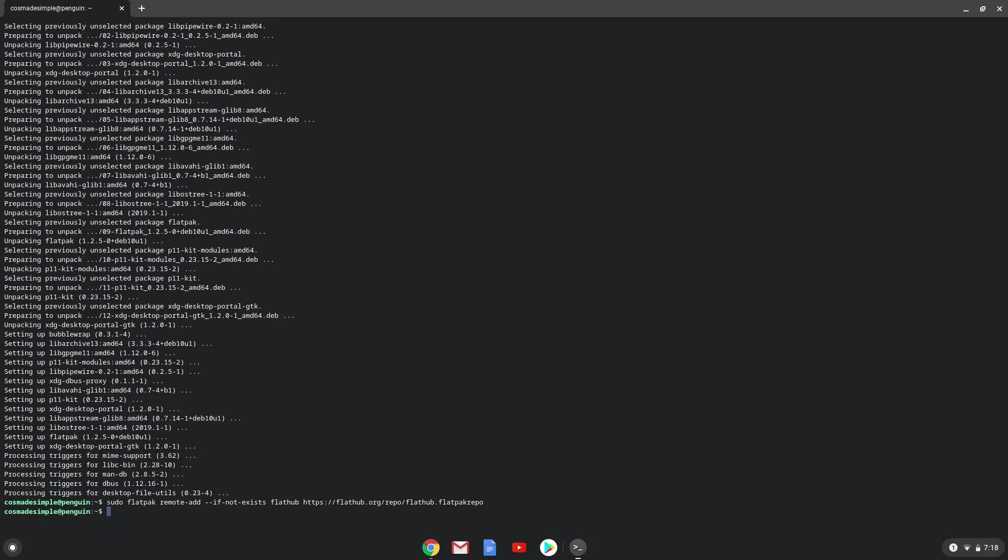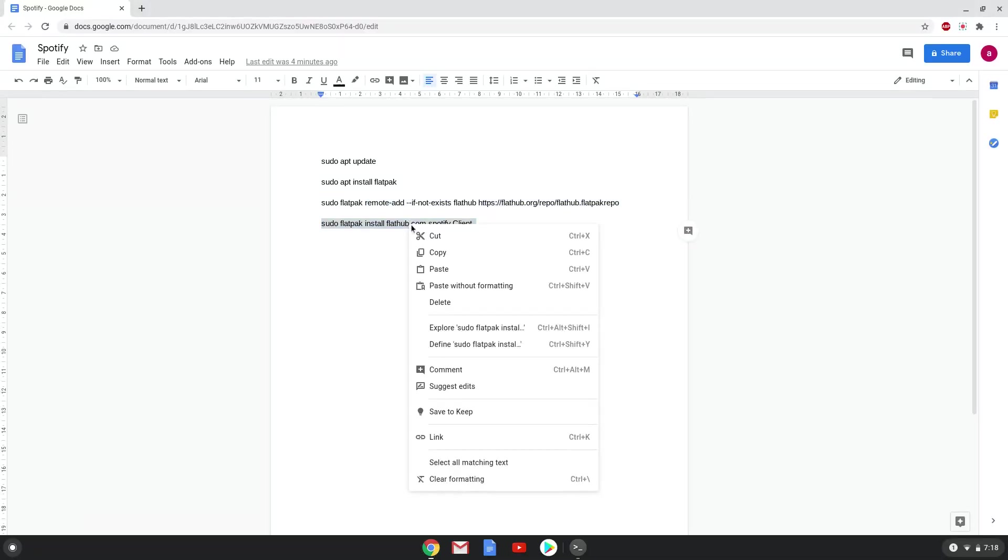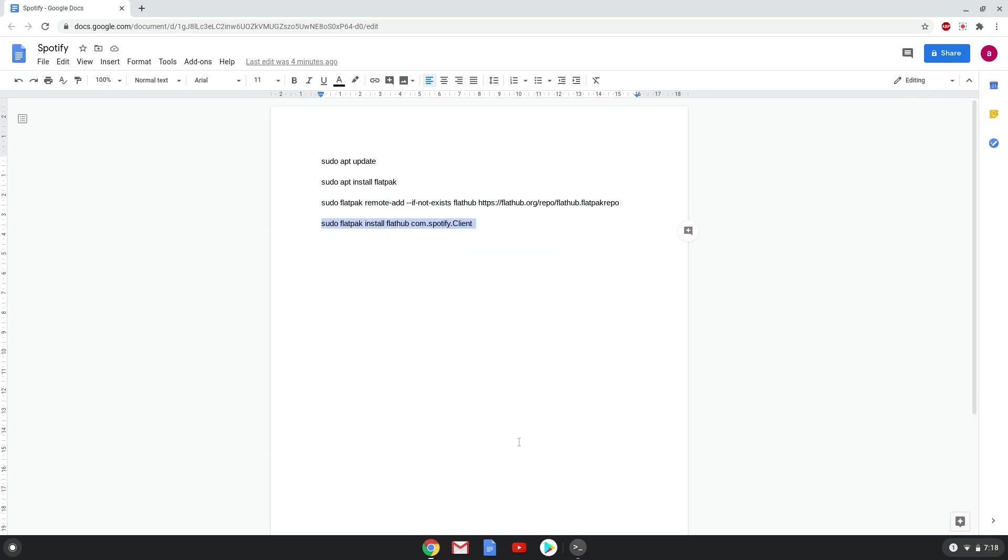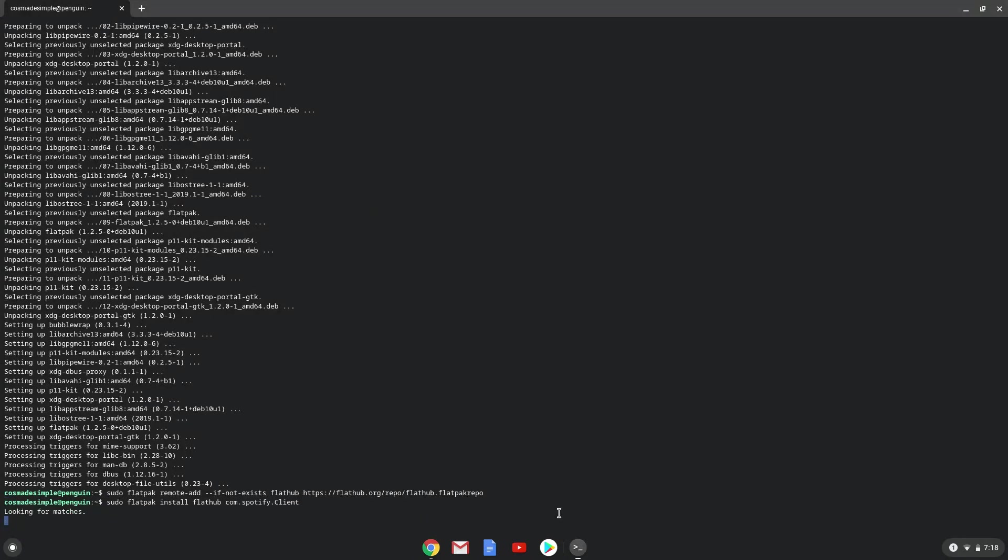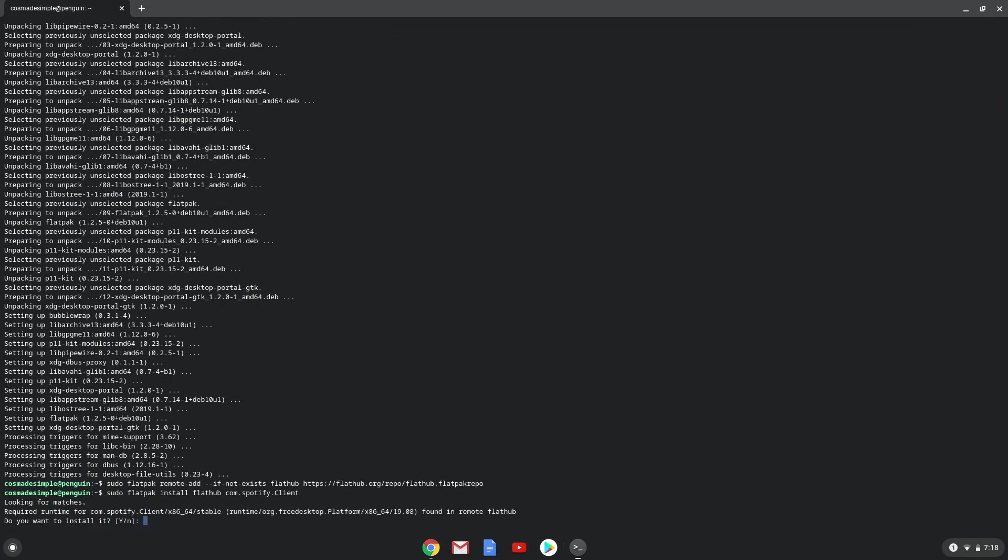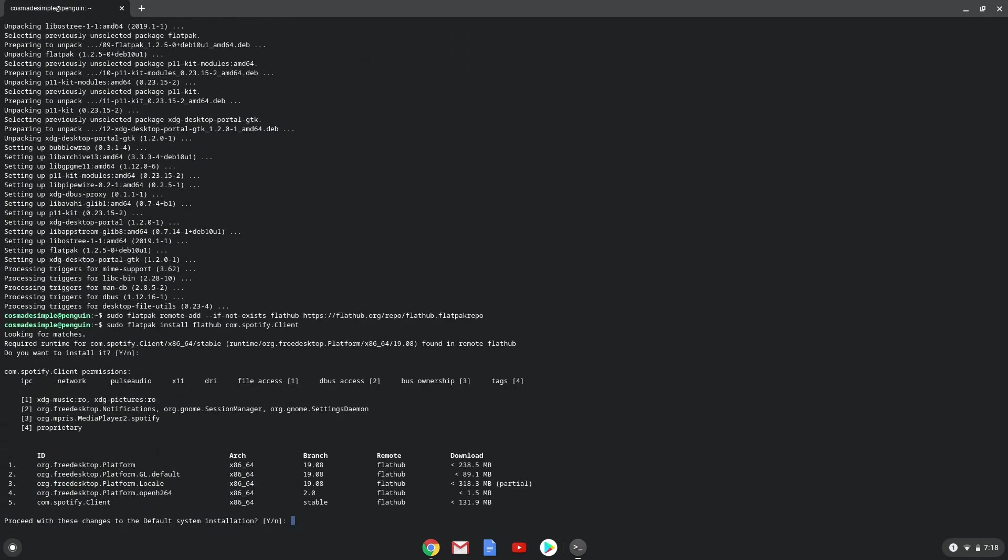With the last command, we will install Spotify. Press Enter to confirm the installation. Press Enter again.